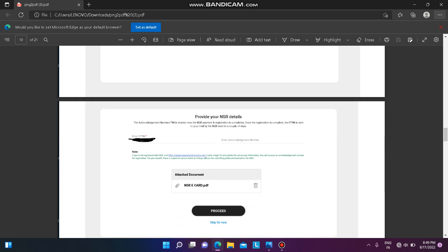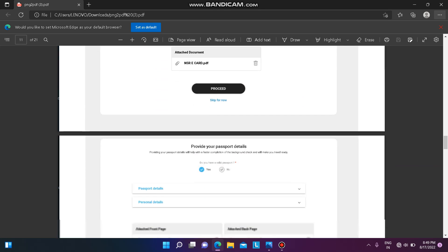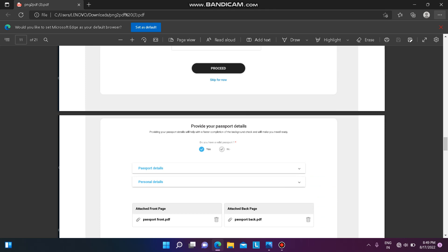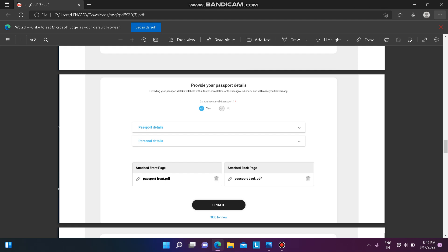After that, provide your passport details. If you have a passport, select 'Yes', enter the personal details, and upload the front page and back page of the passport. If you do not have a passport, you must apply for one as it is a mandatory document required for virtual onboarding.